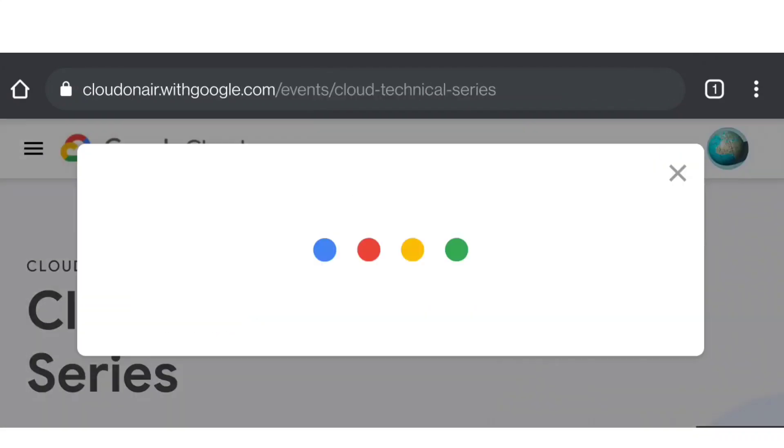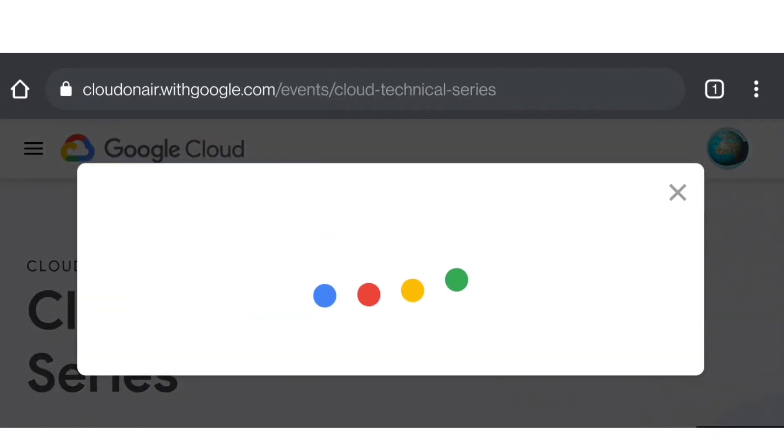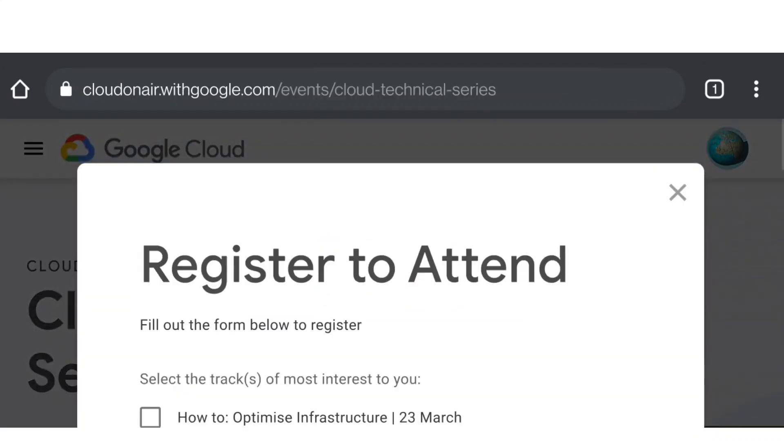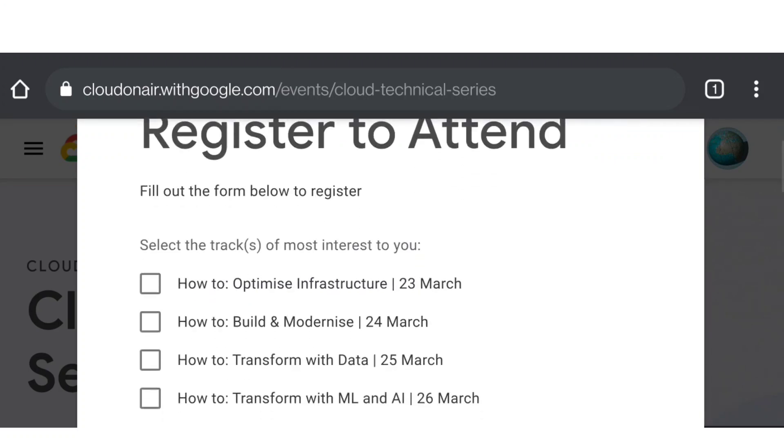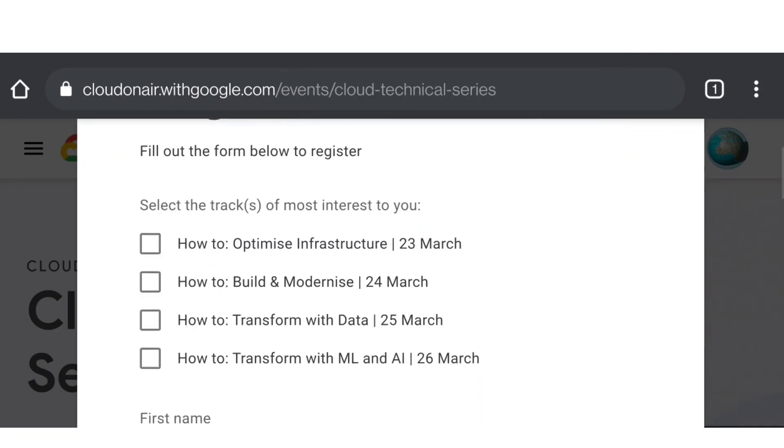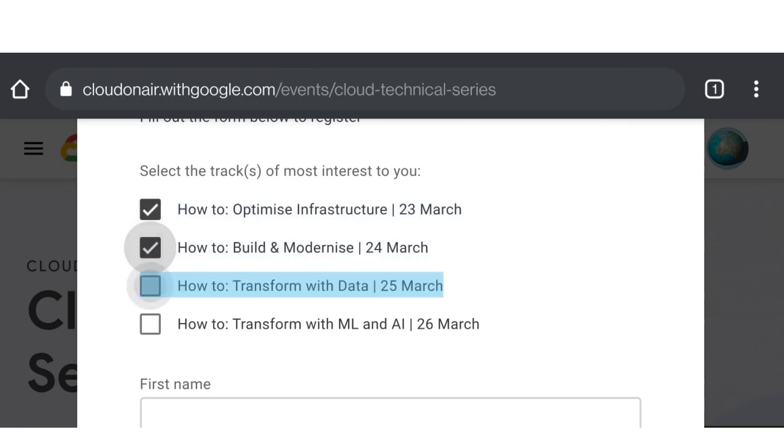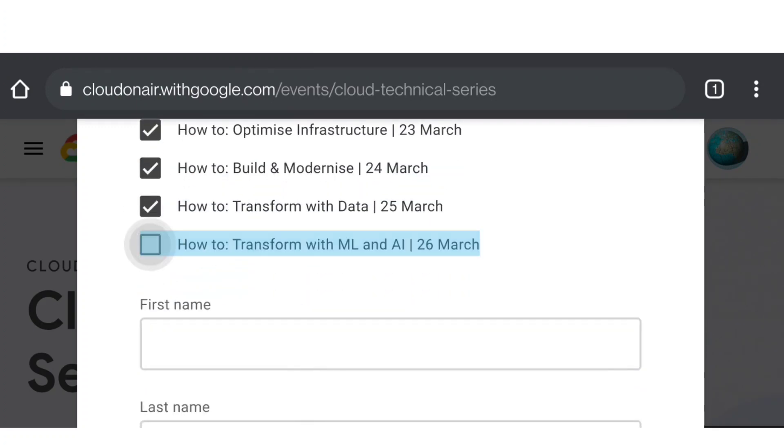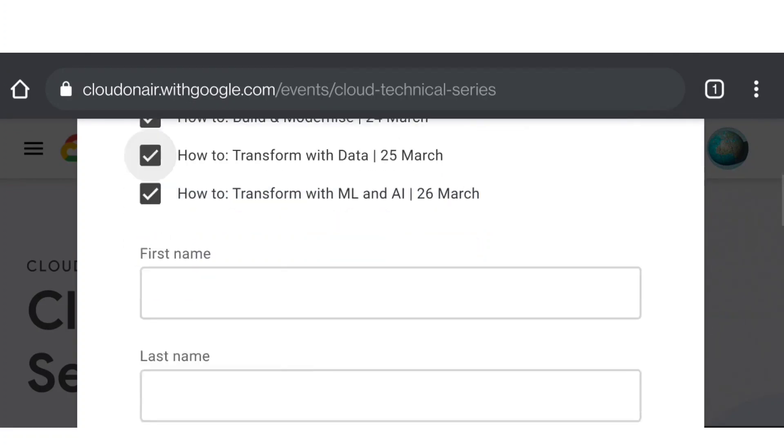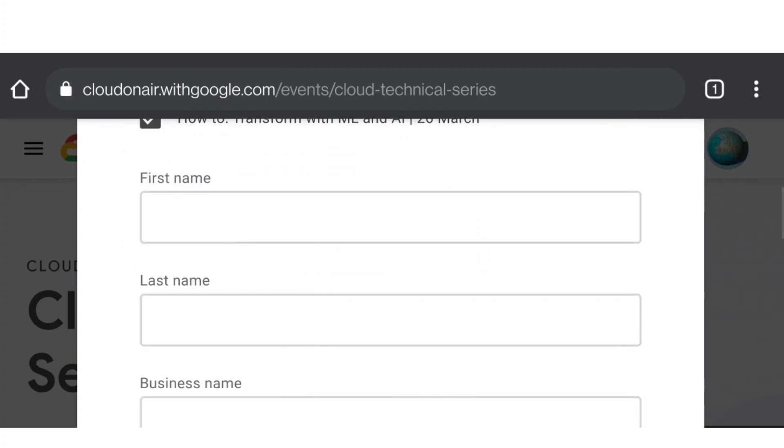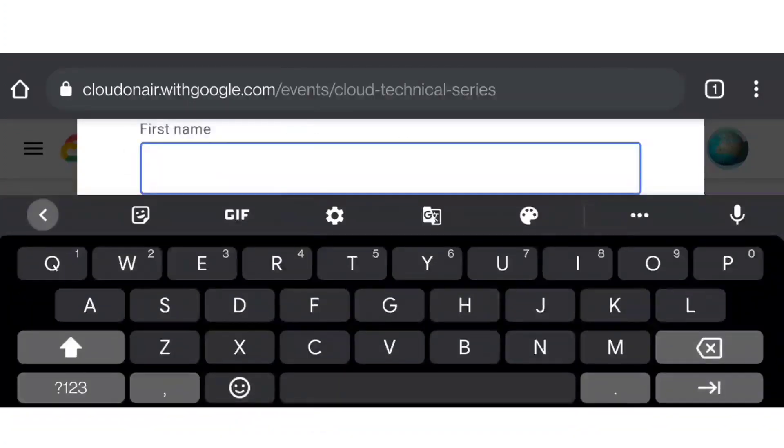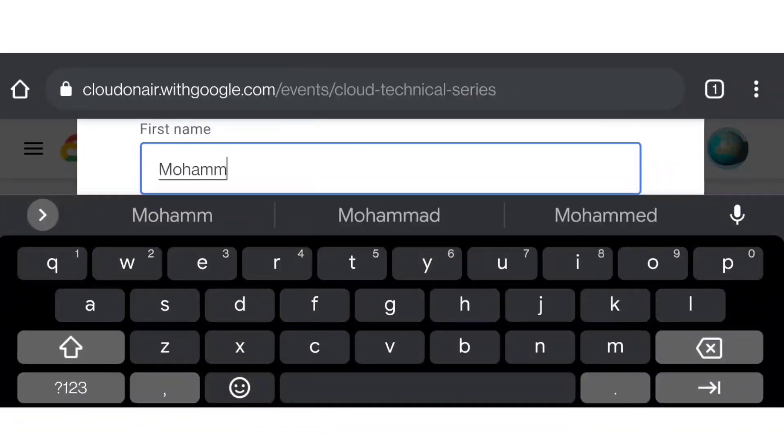Once you are done, you can enter your details and you're good to go. Fill out the form to register and select the track of most interest to you. I'm going to select all of them. If you want to attend only three, you can select three. If you want to attend only one, you can select one. Then enter your details.